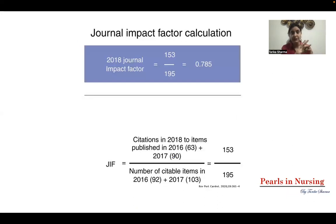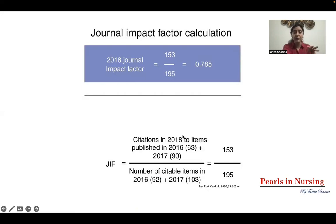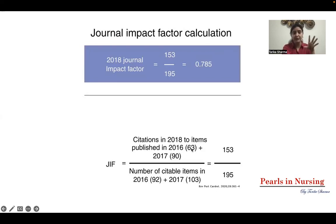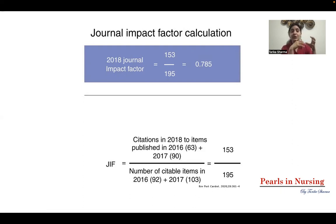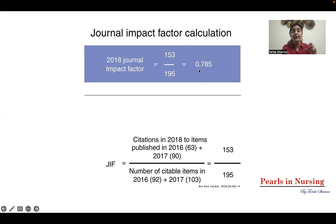To take a concrete example, suppose you want to calculate the impact factor of a journal in 2018. You look at how many articles were cited in 2016 and 2017 — suppose that was 153 (63 plus 90) — and how many articles were published in 2016 and 2017, suppose 195. This gives an impact factor score of 0.785 for that journal in 2018.